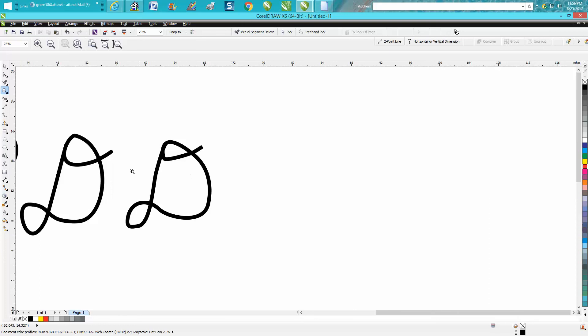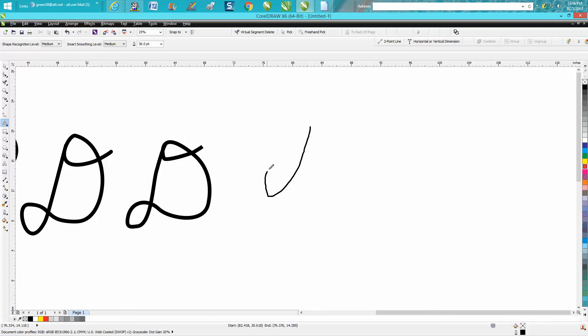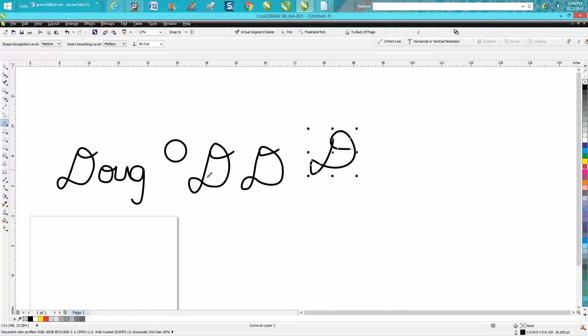I don't know how many people are ever going to want to do this, but maybe you want to sign—you know, you want to make your logo for the back of a cutting board or something.